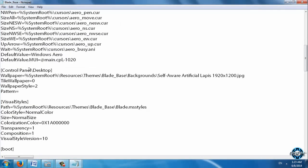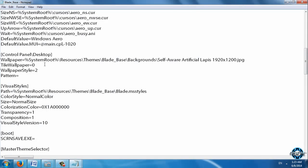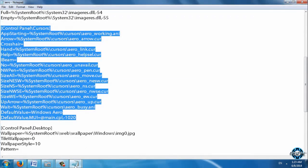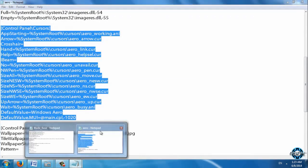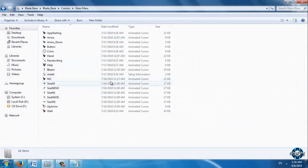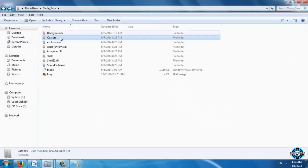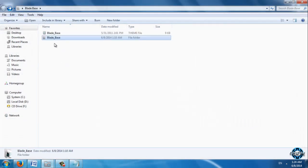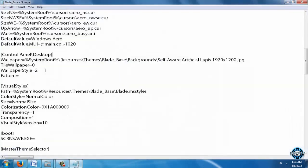Now what we have here: we have Control Panel Desktop and this is for wallpapers. I will show you that. I will close Aero, I don't need it anymore. Now you need to take first this name, Blade Base.